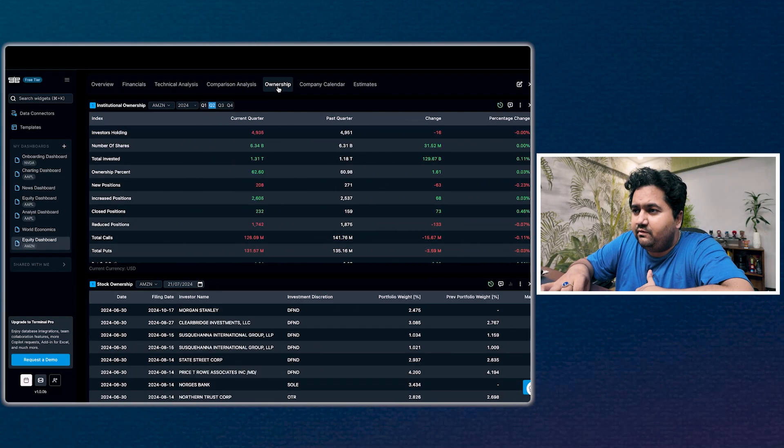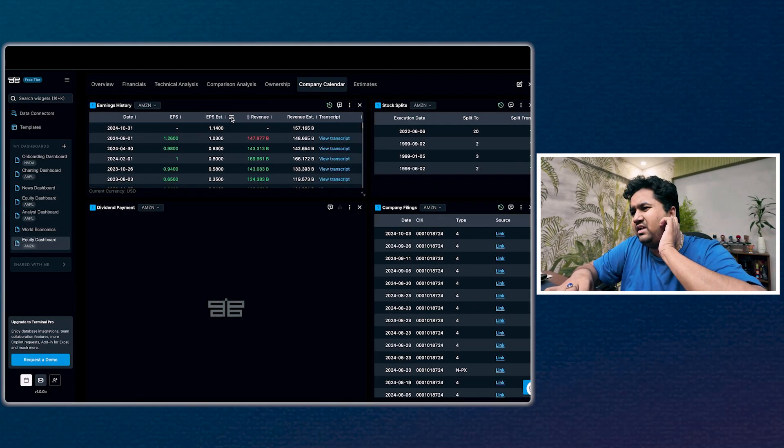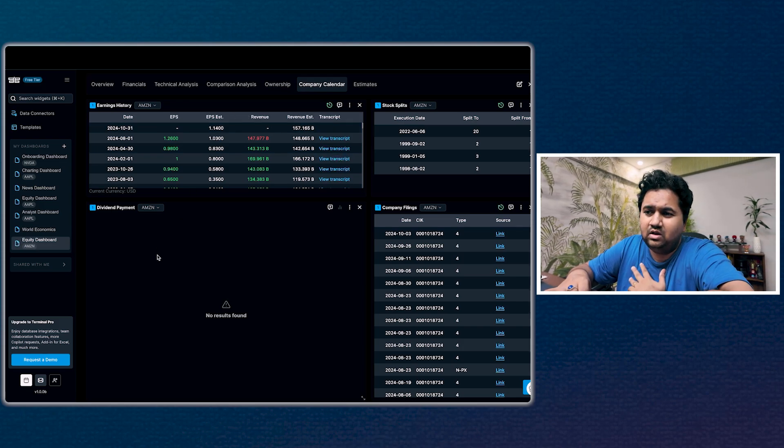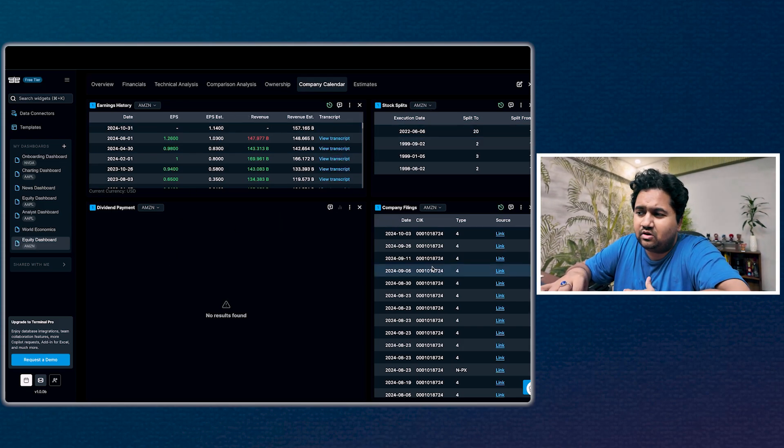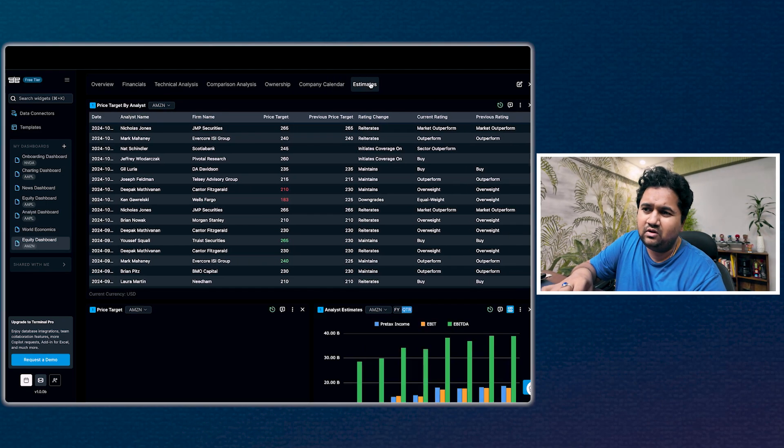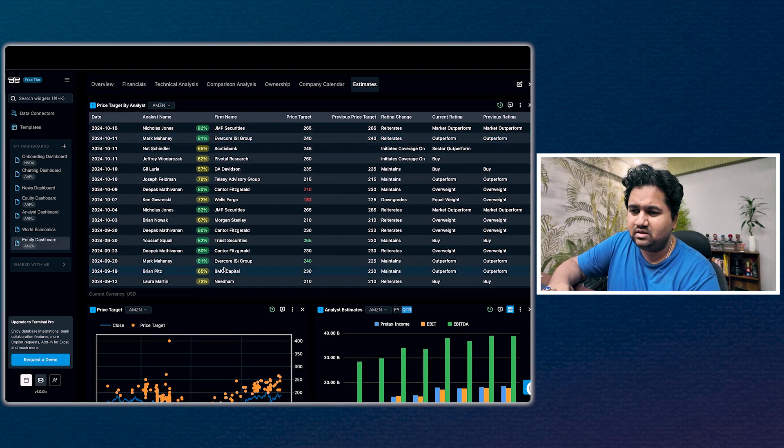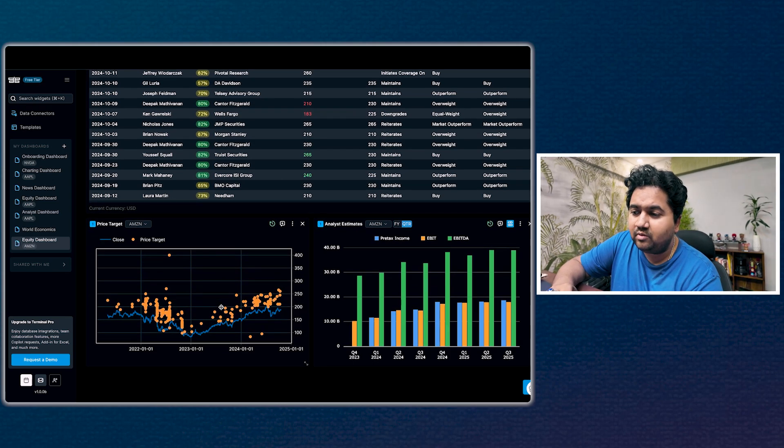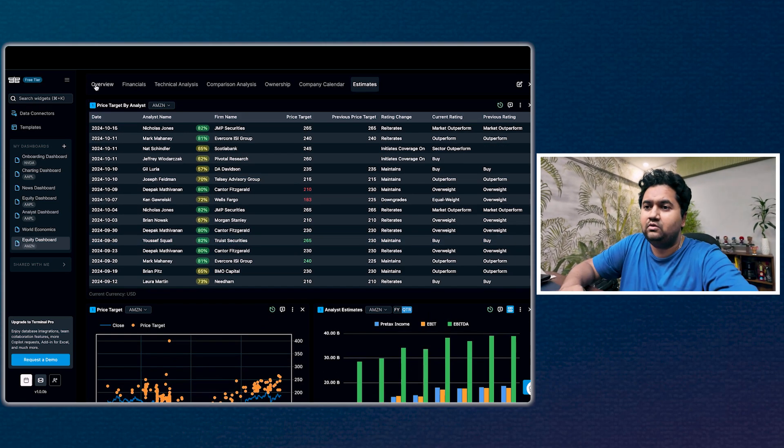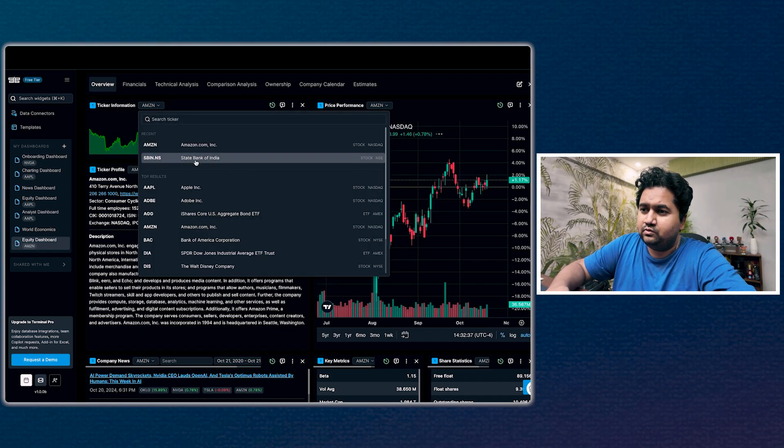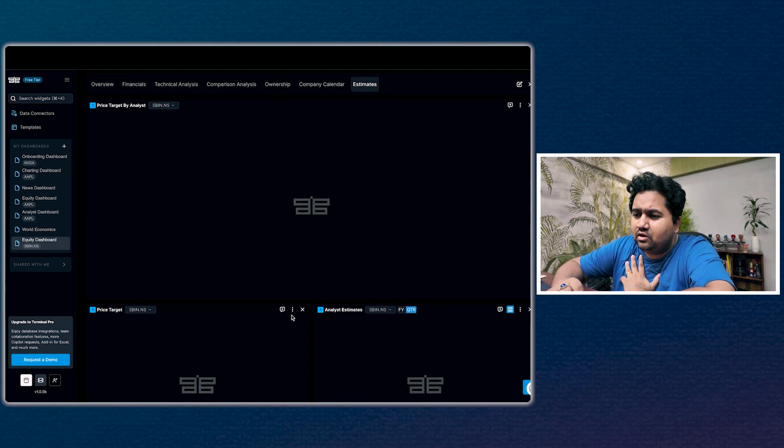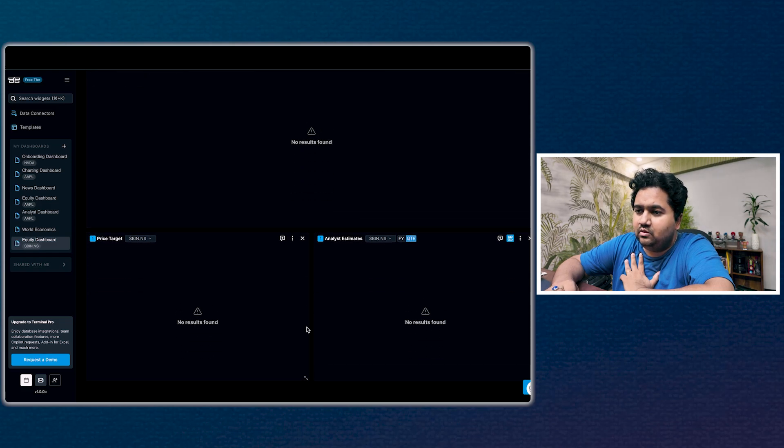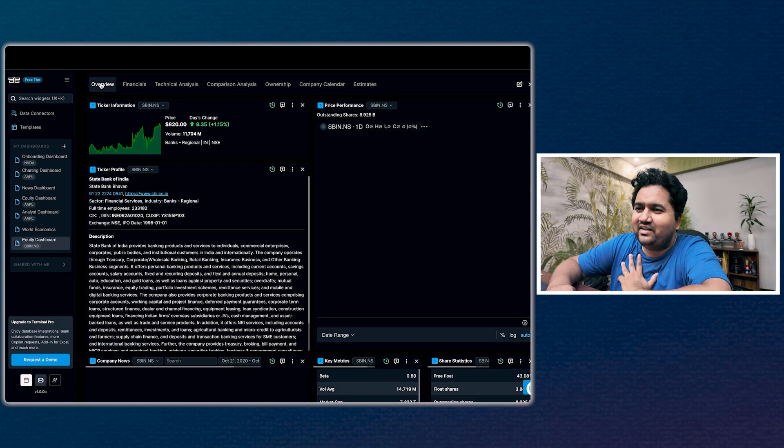We've looked at ownership. Then you have company calendar which shows you what's happening quarter by quarter, dividend information if there have been stock splits, company filings, and a bunch of analyst estimations. This is very good to see what people are projecting and simulating. For example, if you're based out of India, let's go to State Bank - not sure if you're going to get this information. No, there's no information available.